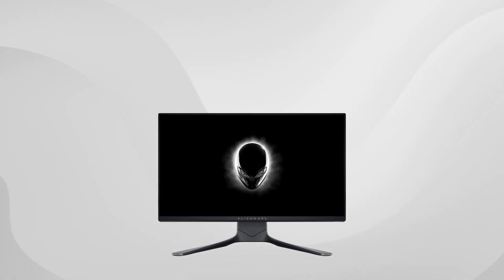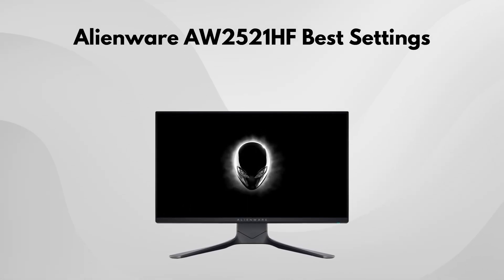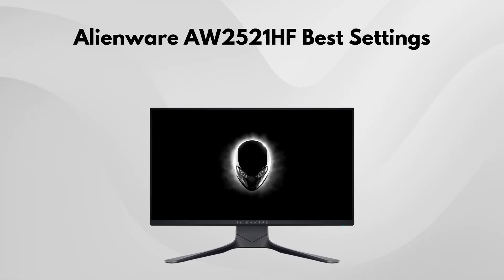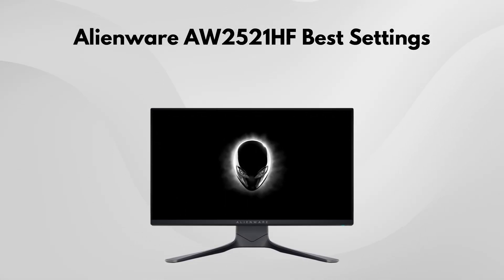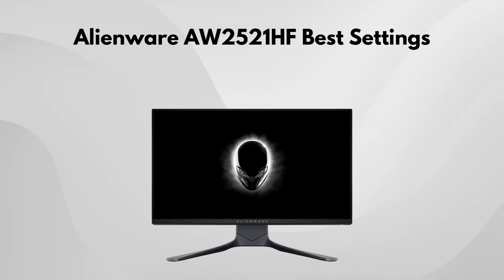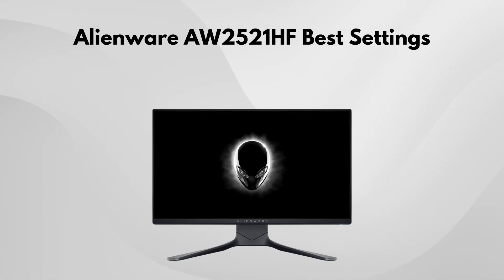If you're using the AW2521HF monitor from Alienware and you've been looking for the best settings to get the most out of your monitor, here are a few settings that could make a difference for you. First, let's start with the on-screen settings.